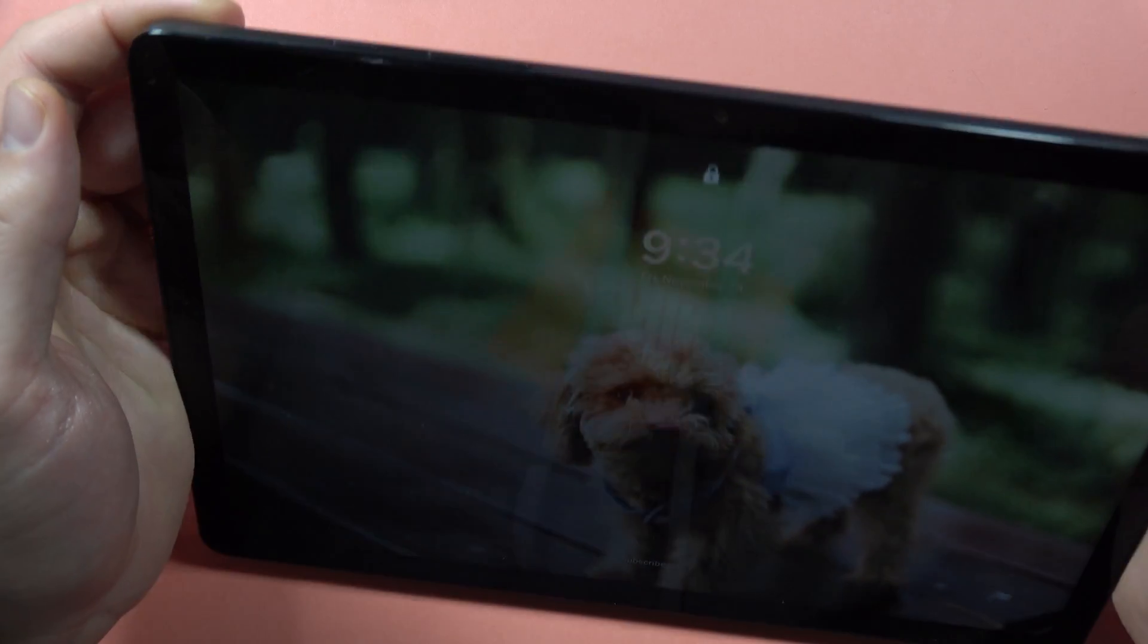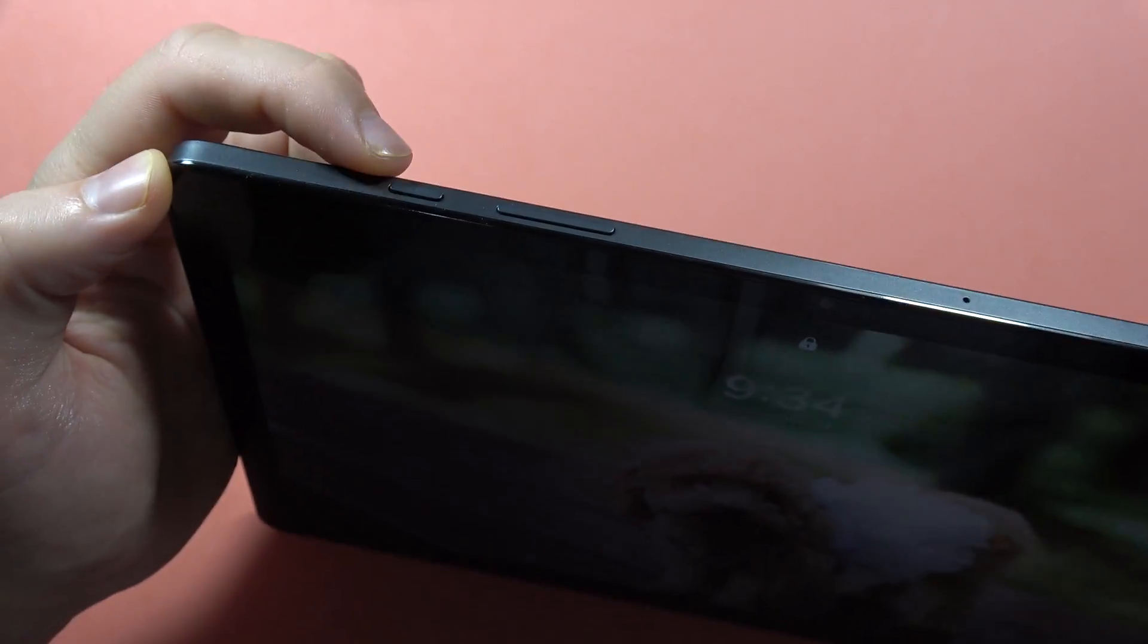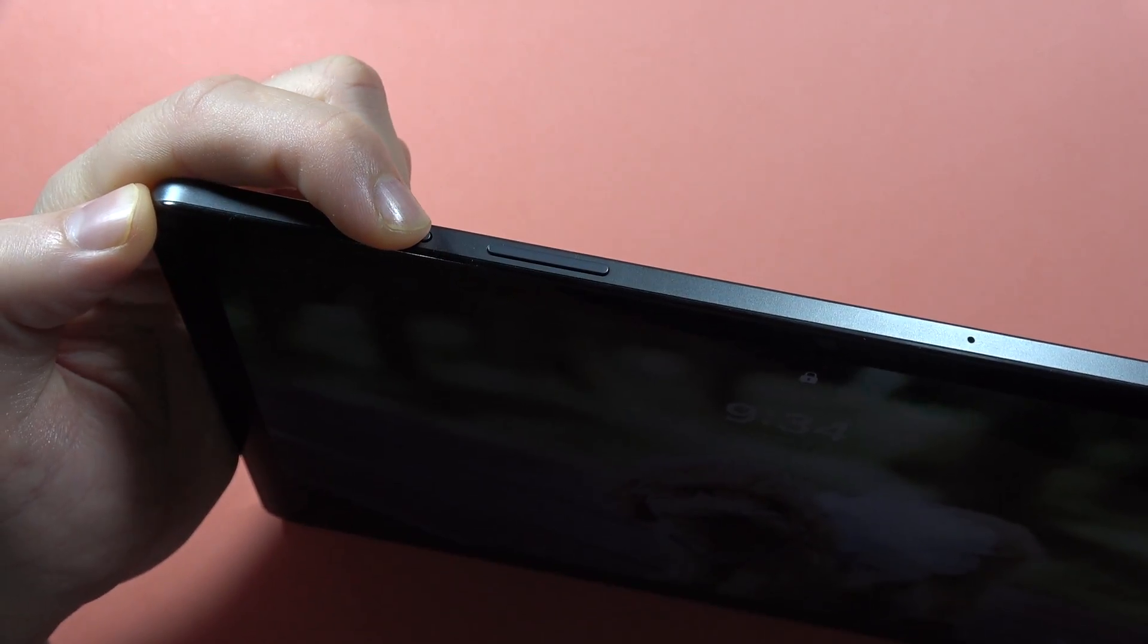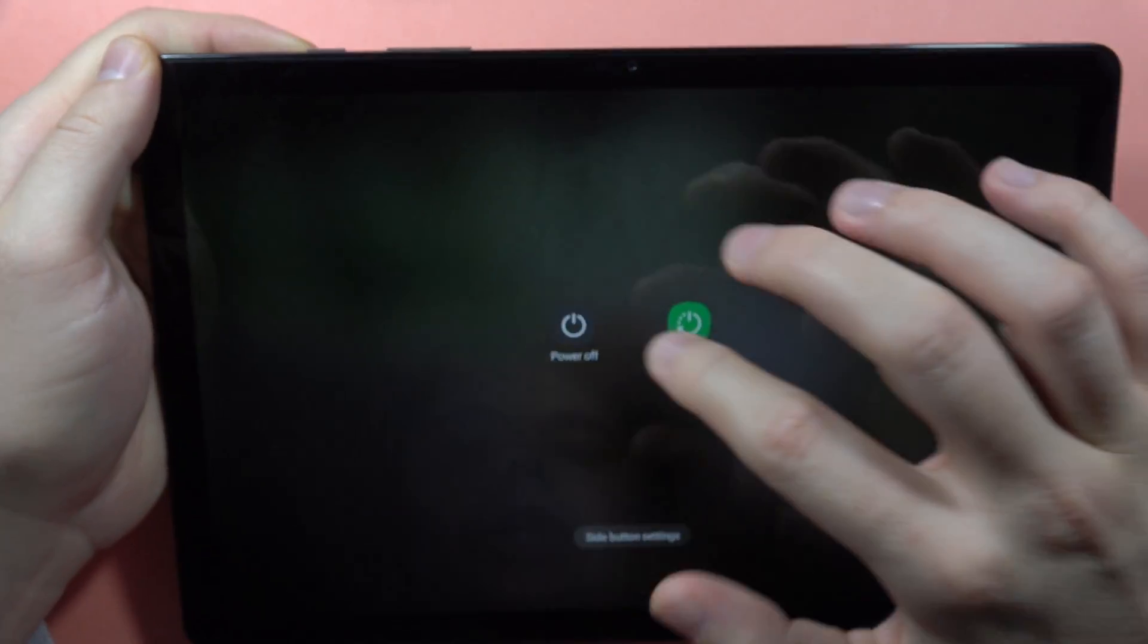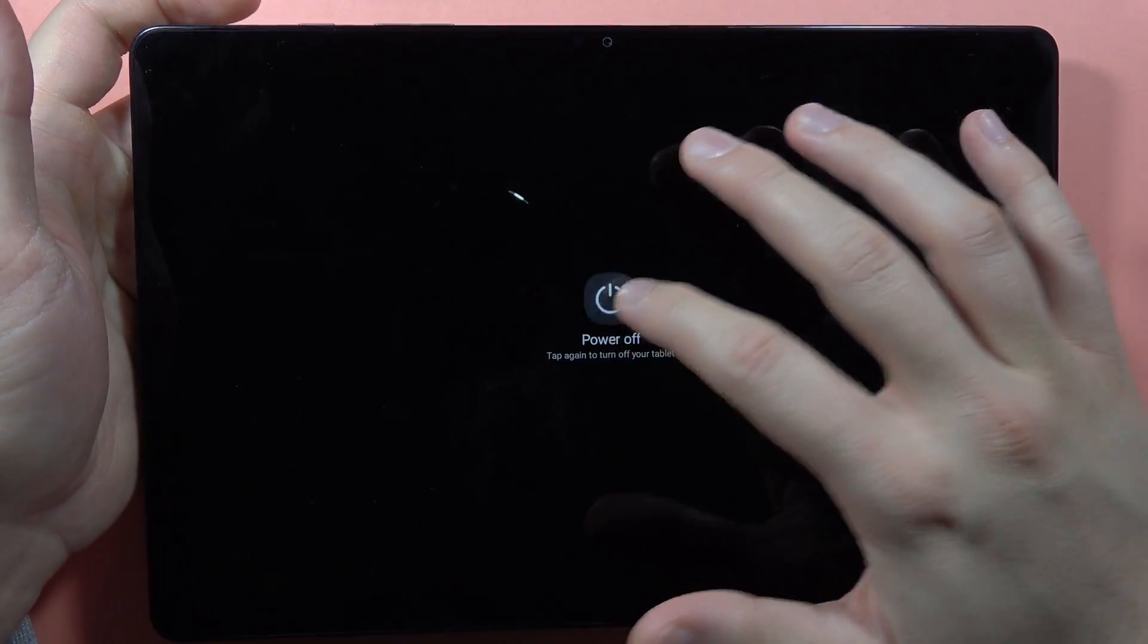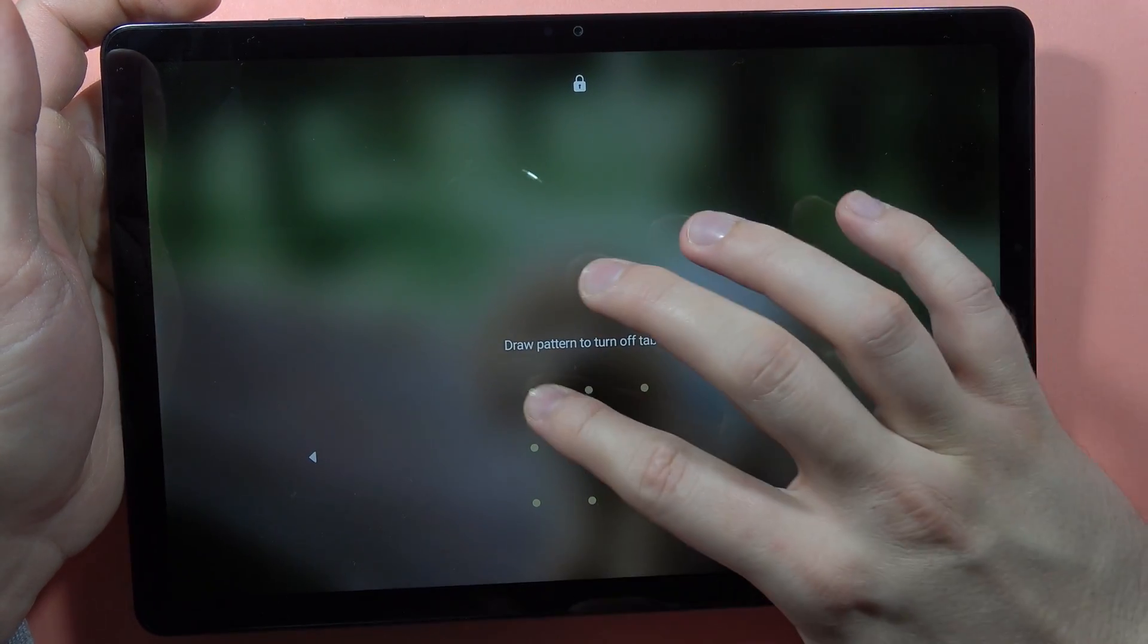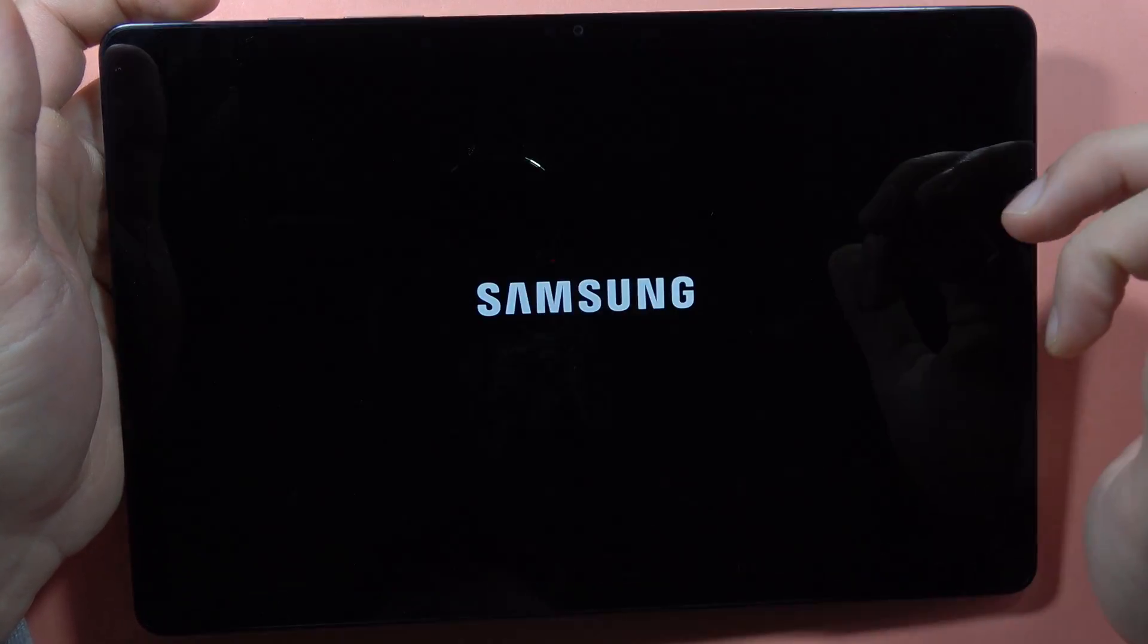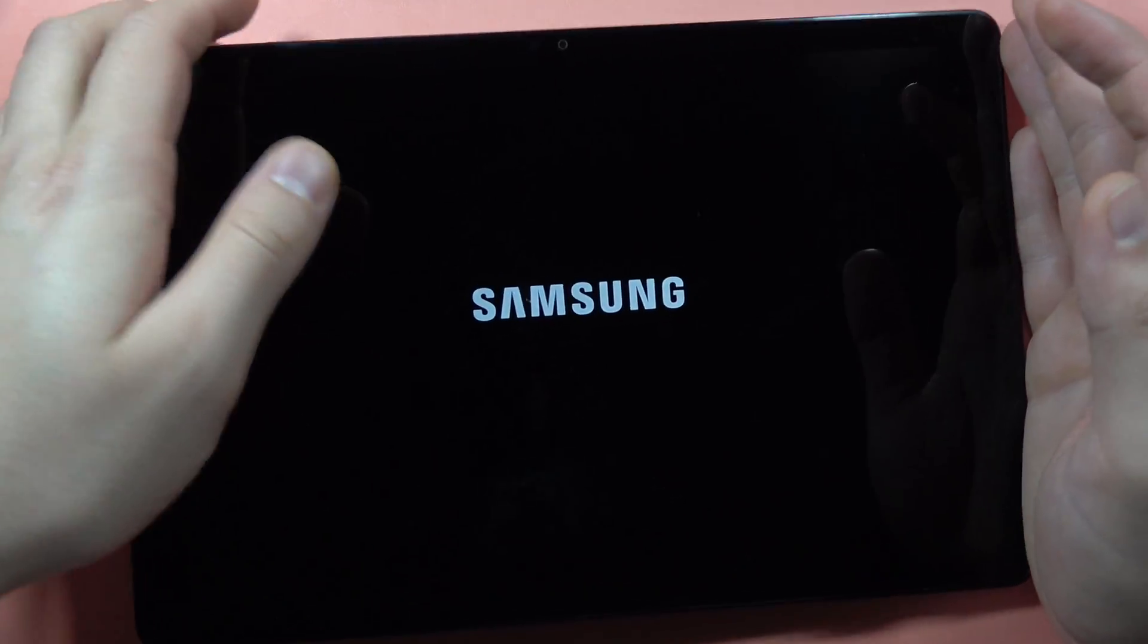So let's use the power button. Now select power off two times. There we go.